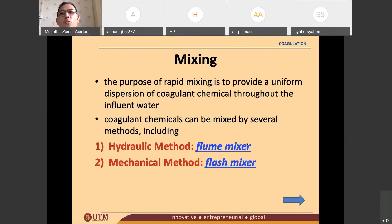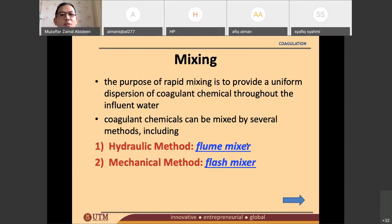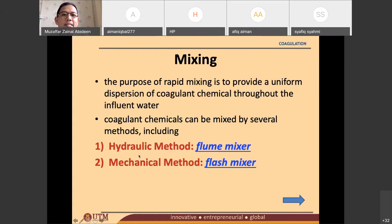So how do we mix the coagulant in the water? There are two types of methods. The first one is hydraulic methods and the second one is mechanical methods.